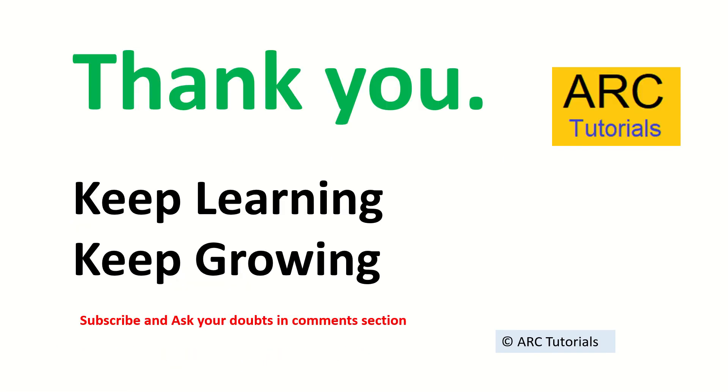I hope this was interesting for you to learn. Stay tuned. I'll keep bringing you much more interesting questions for you to prepare for your interviews. Thank you so much. Keep learning. Keep growing.